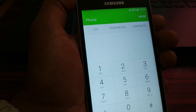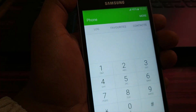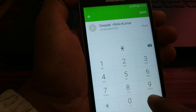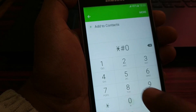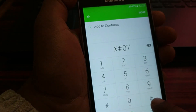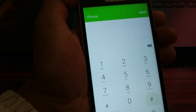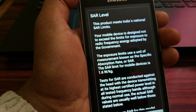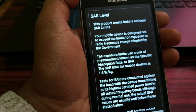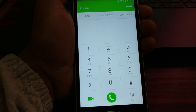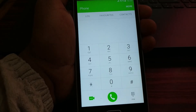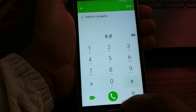The next important code is star hash 0 7 hash. This will give you the SAR value. The SAR value is very important — you can read it on screen.